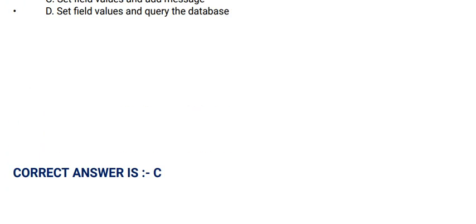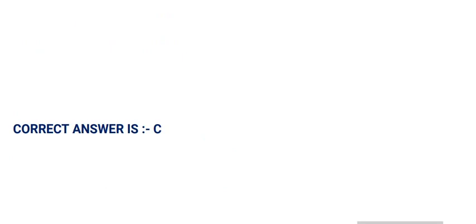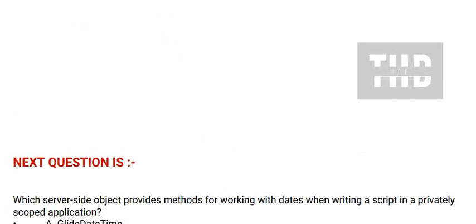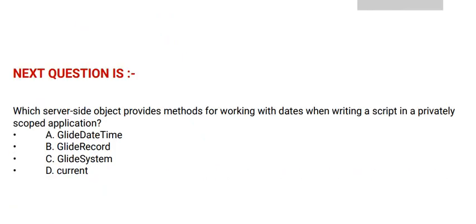The correct answer is option C. Next question is: